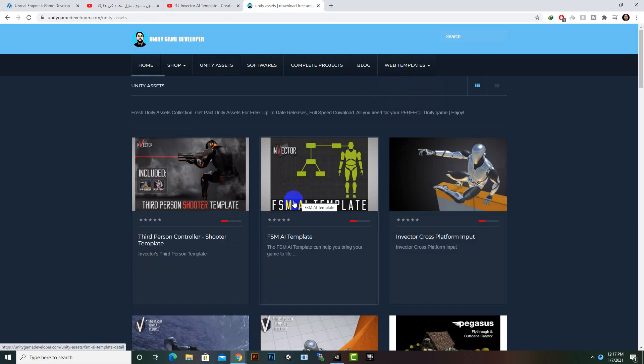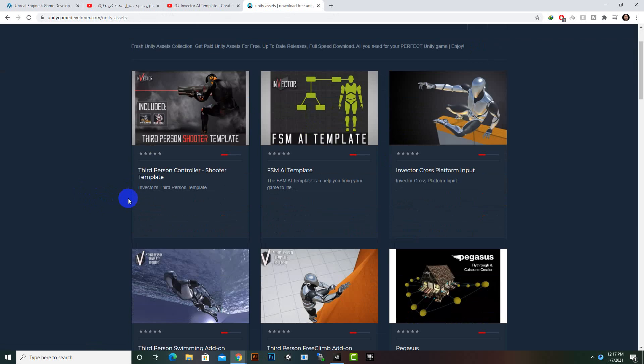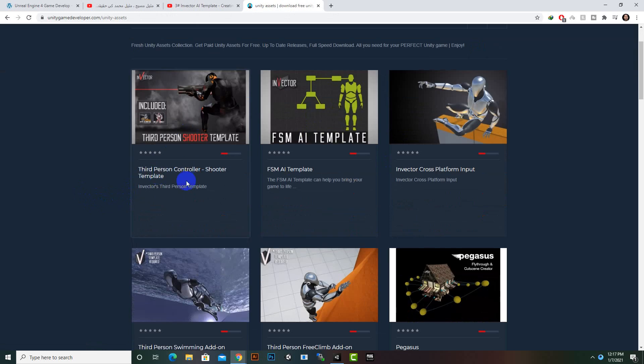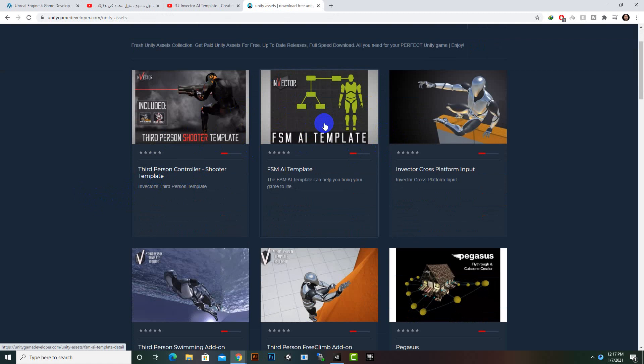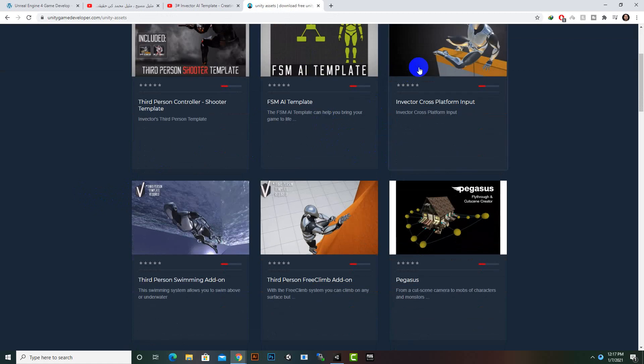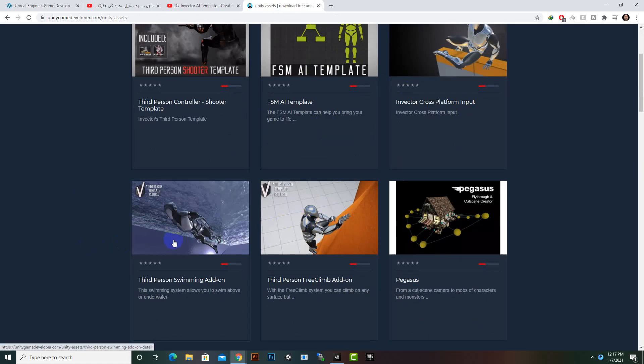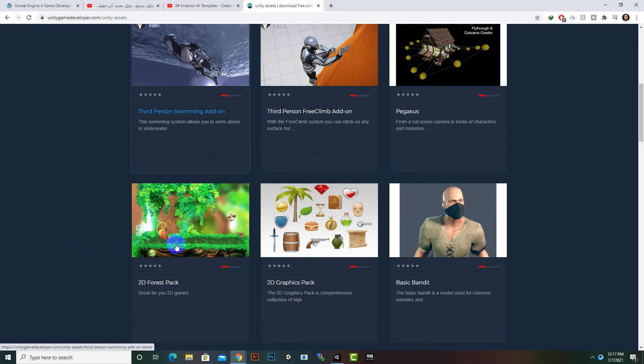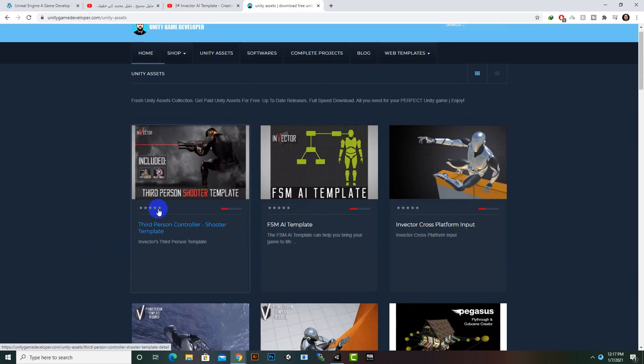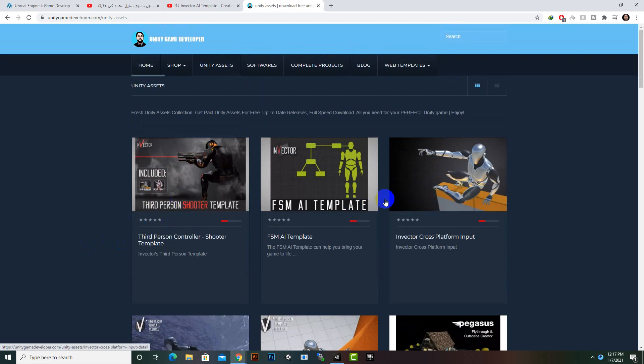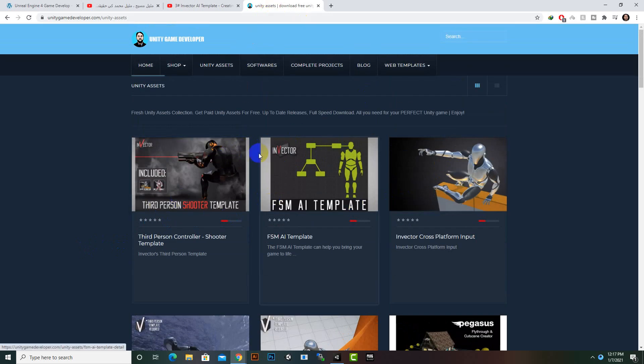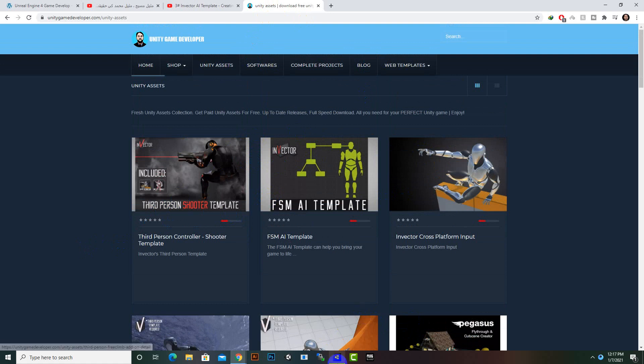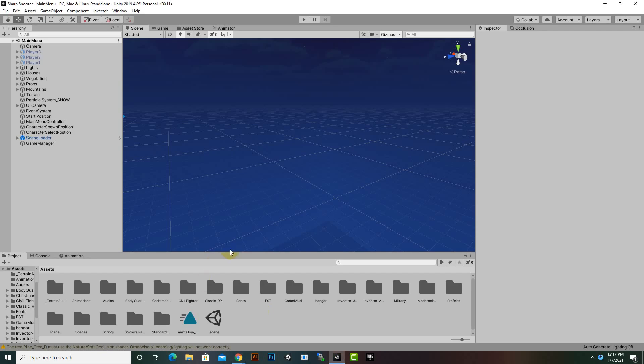Also note that this version of third-person shooter template will work with this FSM AI template. We can also use Invector cross platform input, climb add-on, and swimming add-on with these same versions. Try to download the same versions as I am using inside Unity, otherwise you will face some problems.